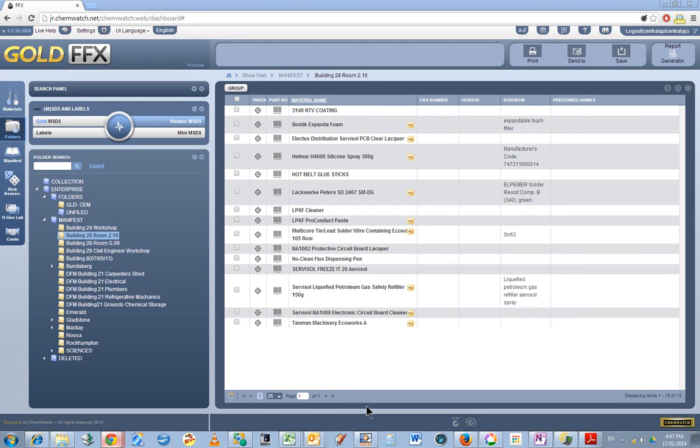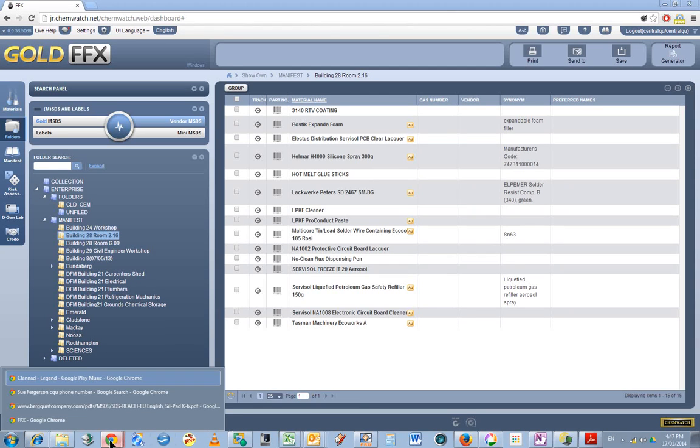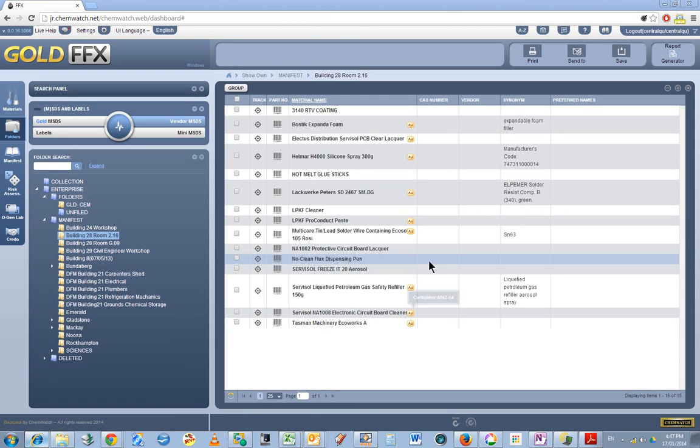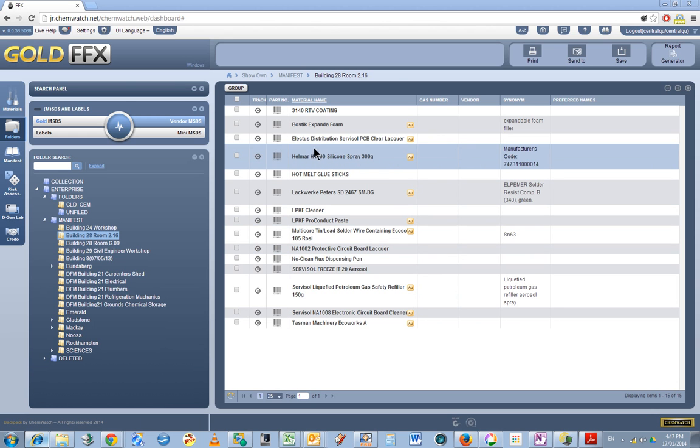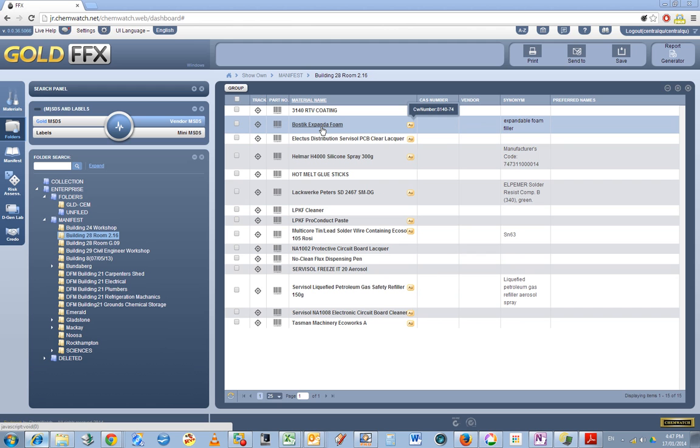I've got the new ChemWatch MSDS management system called FFX. I've previously talked about logging into that and a bit of comparison between the old system and the new system. Now I have to make sure that I've got all these MSDS sheets up to date.